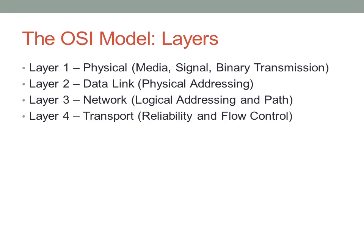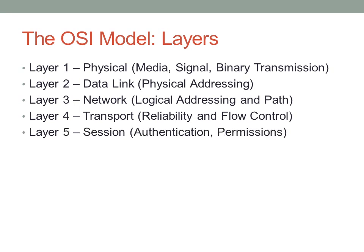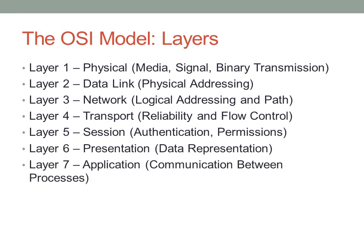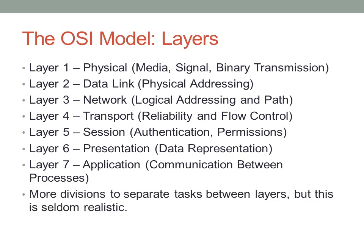Layer five is concerned with sessions—mostly concerned with authentication, permissions, stuff like this. Layer six is concerned with presentation. It is at this layer that we go from abstract binary data to something that actually means something. Finally, we have layer seven, which is the application that interfaces between the user and the rest of these layers. The OSI model separates the tasks between layers more clearly and outlines the different functions we see in networking. This is seldom very realistic.